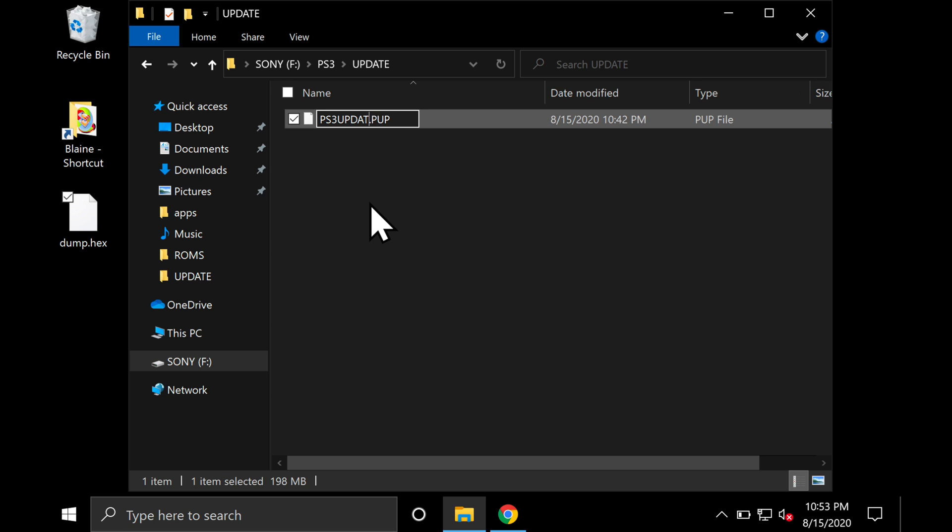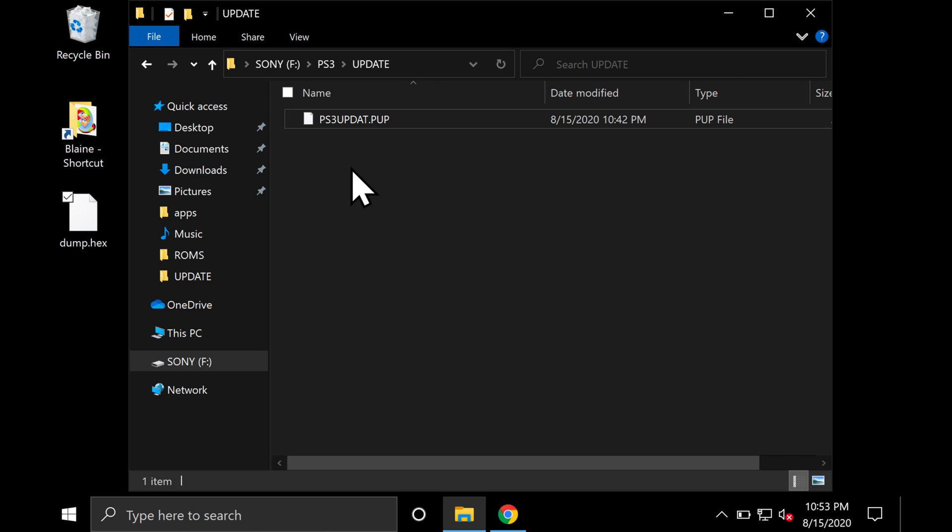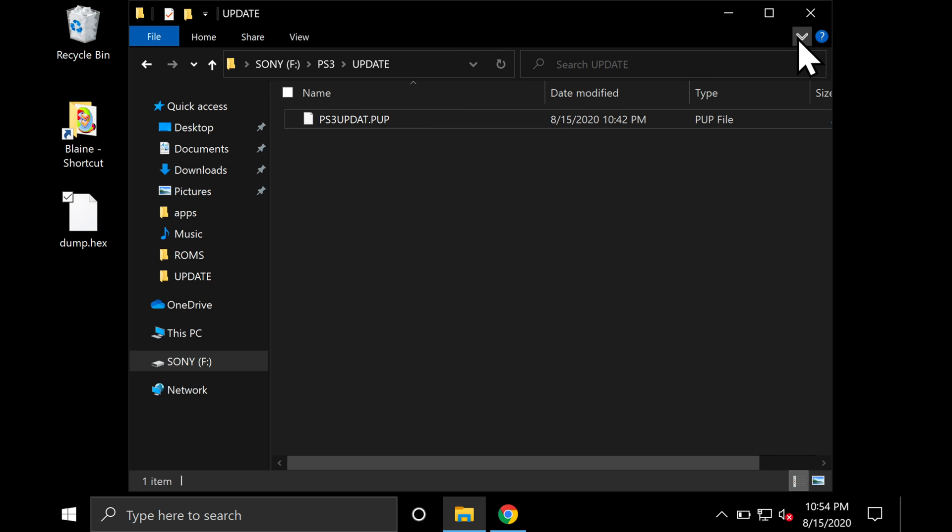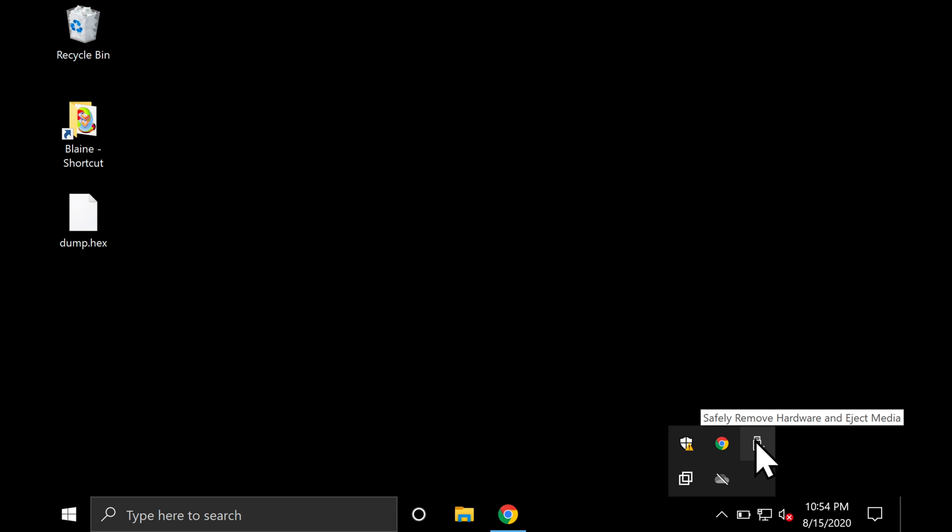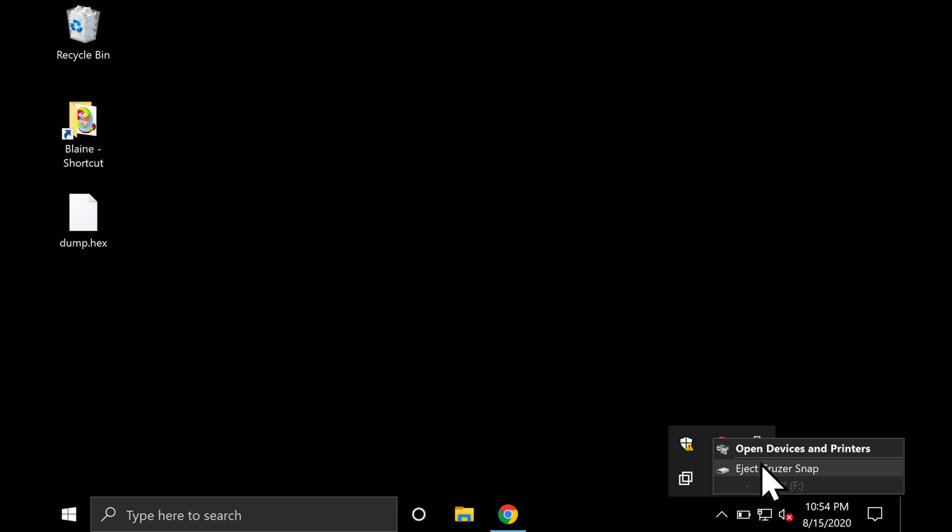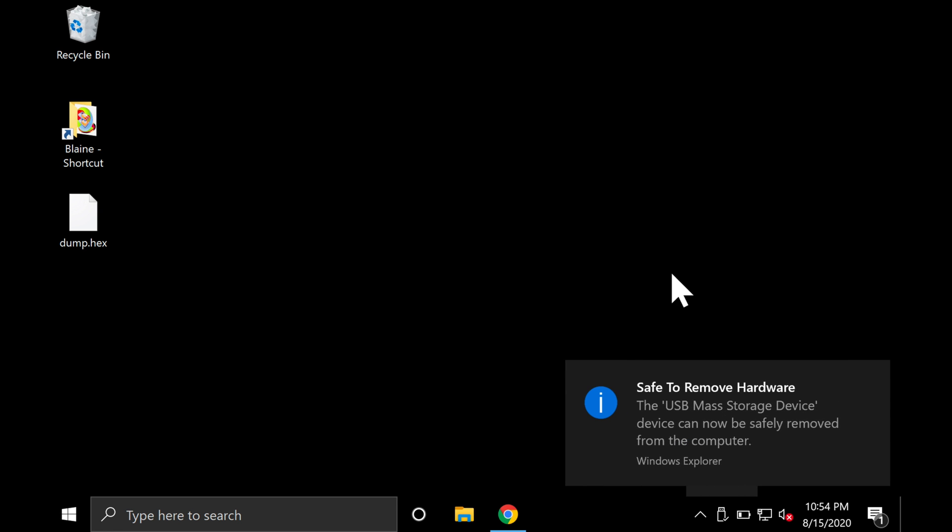At this point, rename your custom firmware to PS3UPDAT.PUP. Now you can safely eject the USB drive from your PC and put it back into your PlayStation 3 on the USB port to the farthest right available.